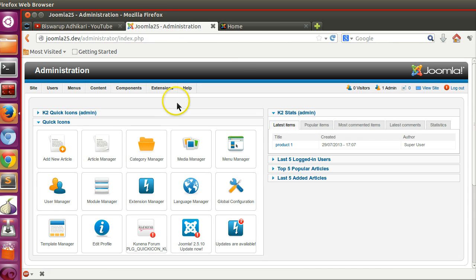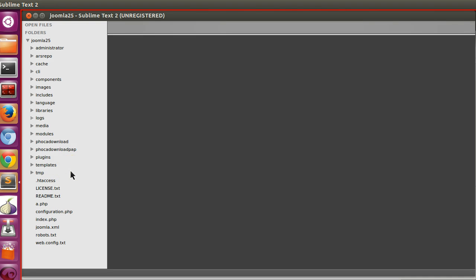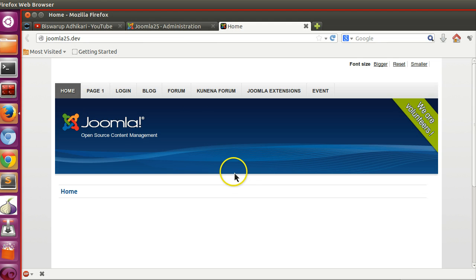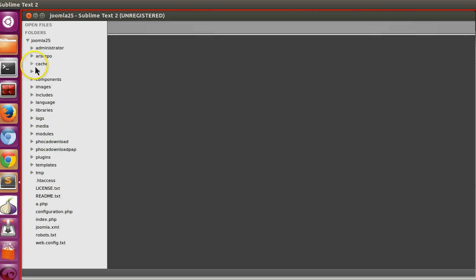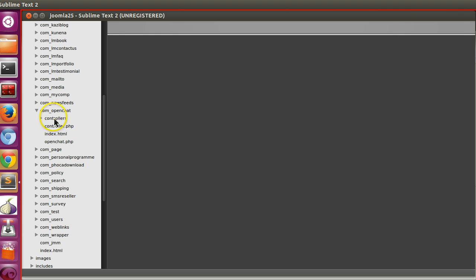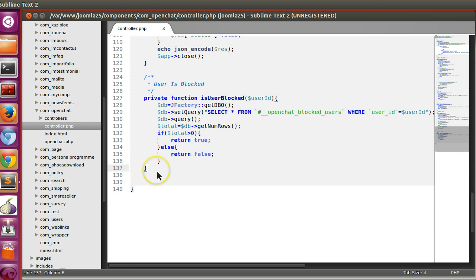This is our backend and this is our frontend. We use our component com_openchat for testing. Today I will create a form in the frontend where the user can select a file and upload it. Let's go to the frontend components — our component is com_openchat. I am implementing this functionality in the controller; you already know the difference between controller and view.